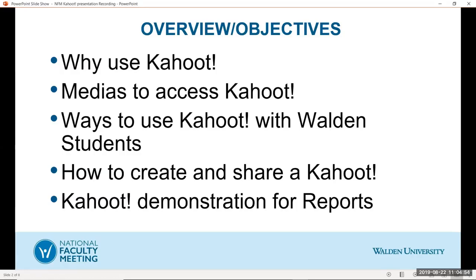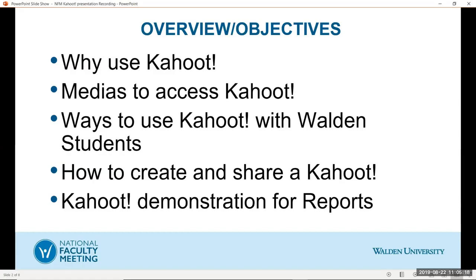The medias to access Kahoot, we have several at Walden University. We can use the announcement section. We could use the email system, which I used for Kahoot that my students played. We can also use the discussion board and in real time we can use Zoom or Skype to have one centralized screen so all students could share at the same time and play the game.